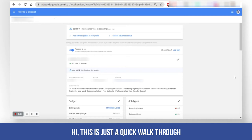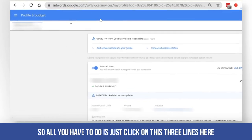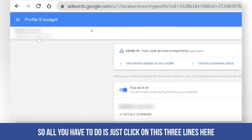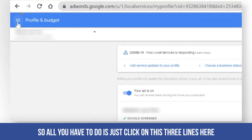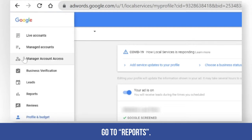Hi, this is just a quick walkthrough on how to get your ad spend and the cost per lead. All you have to do is click on the three lines at the top left corner of the page.